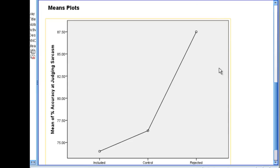We can go down to our means plot, and we can see that, in fact, the included and control individuals both performed lower than the rejected individuals.